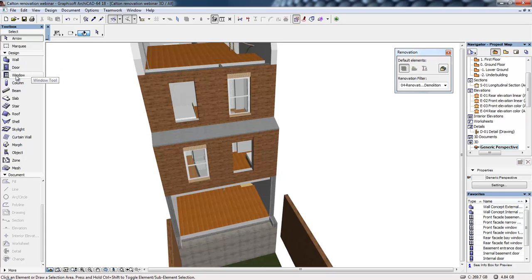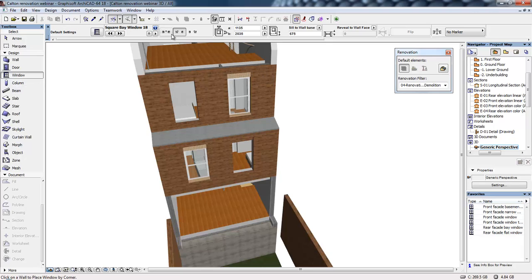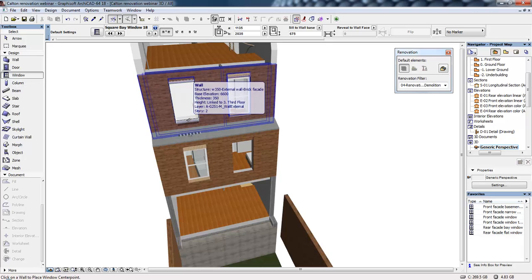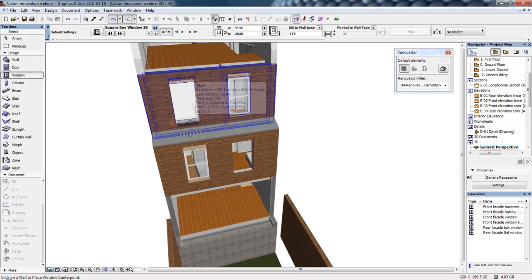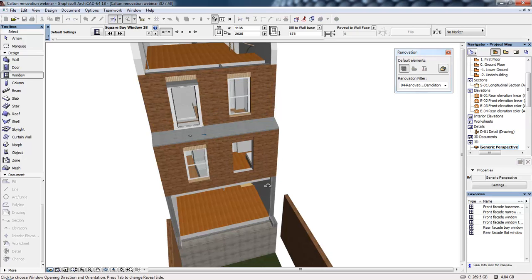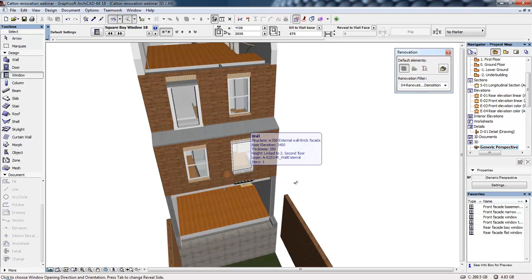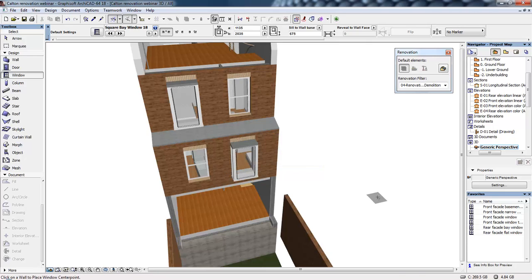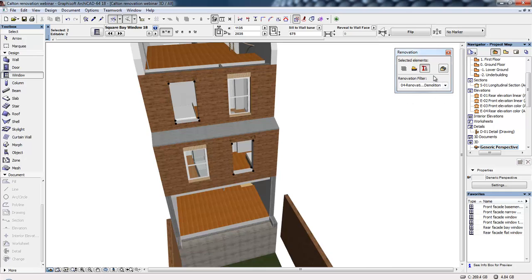To place the new windows, I'm going to select the window tool and then click where I'm going to place these. So I've selected the central anchor point, and I can click to the center of the opening, and same on the story below. I'll now select both of these windows and we'll select the new build status.